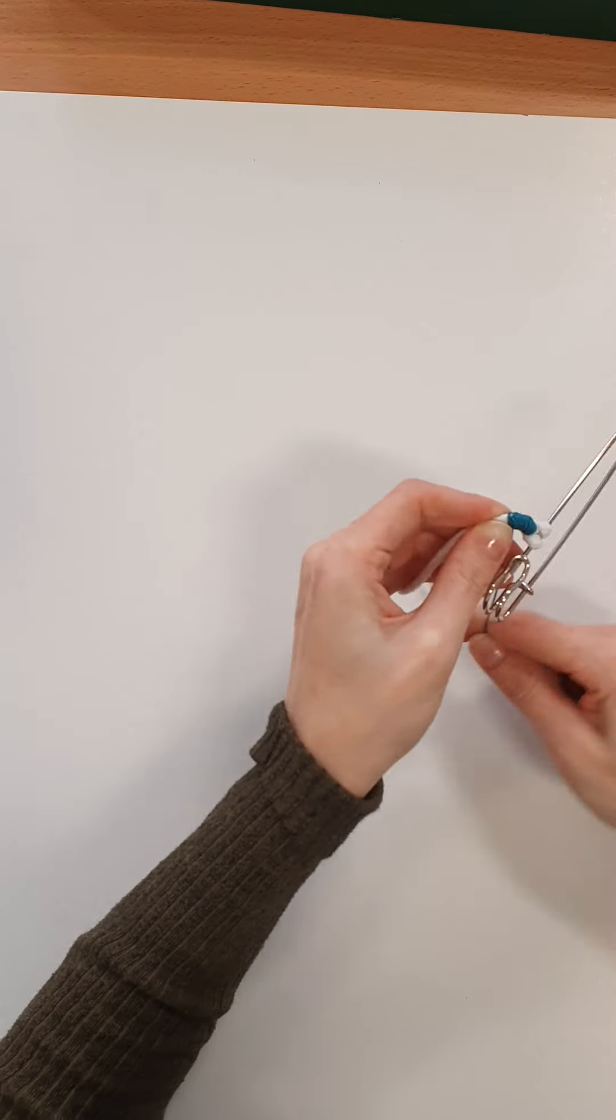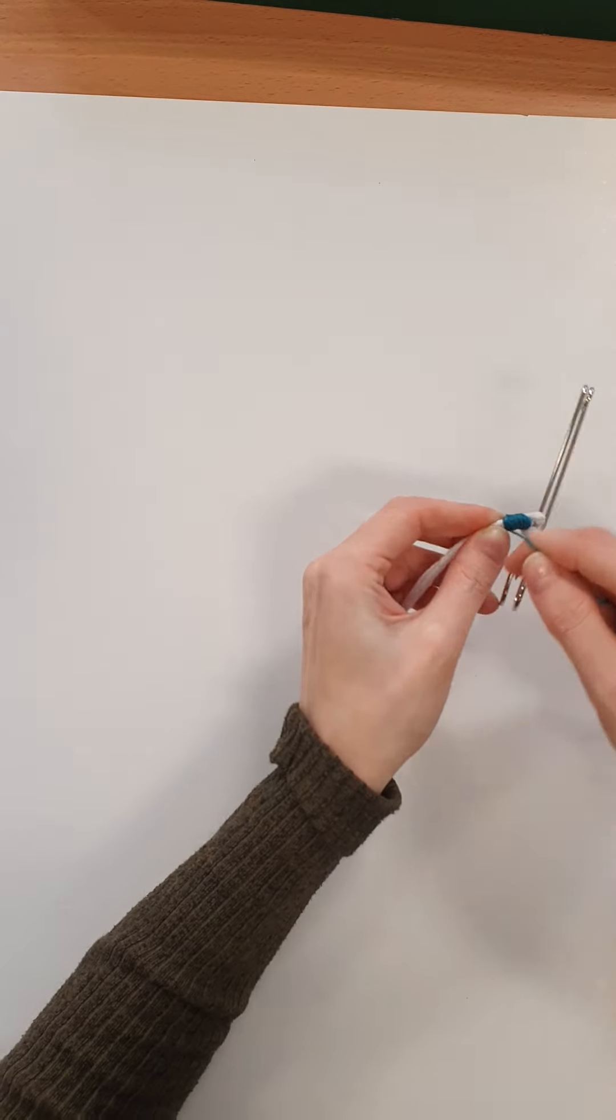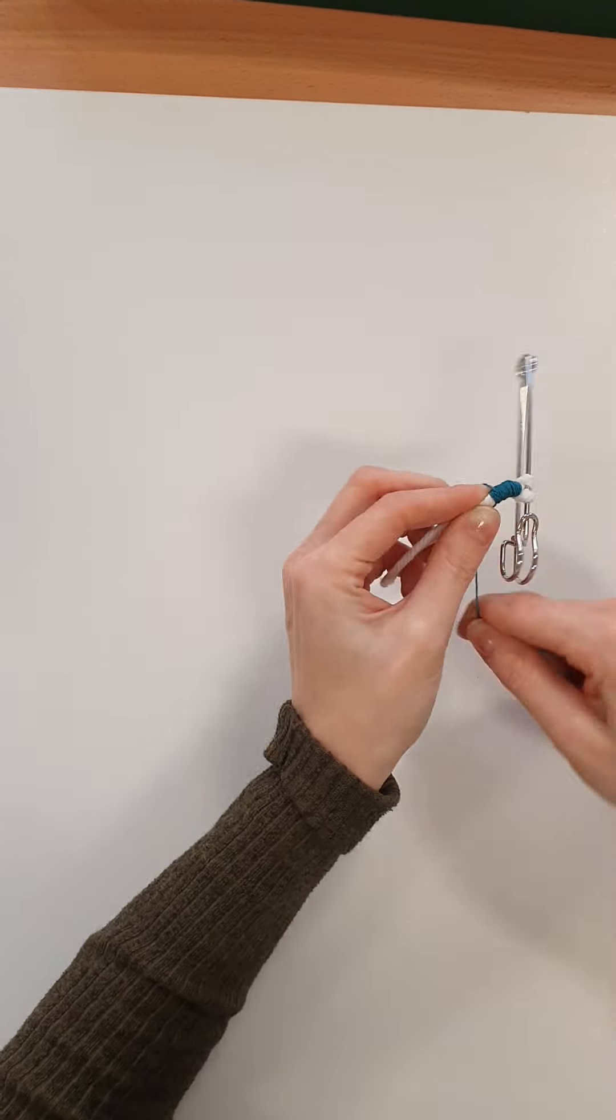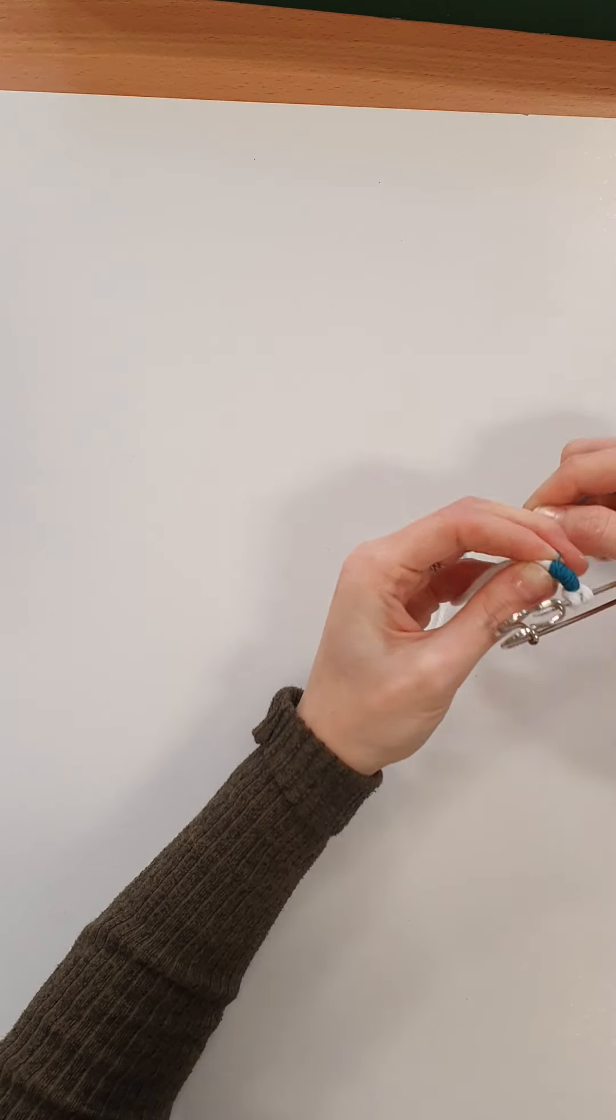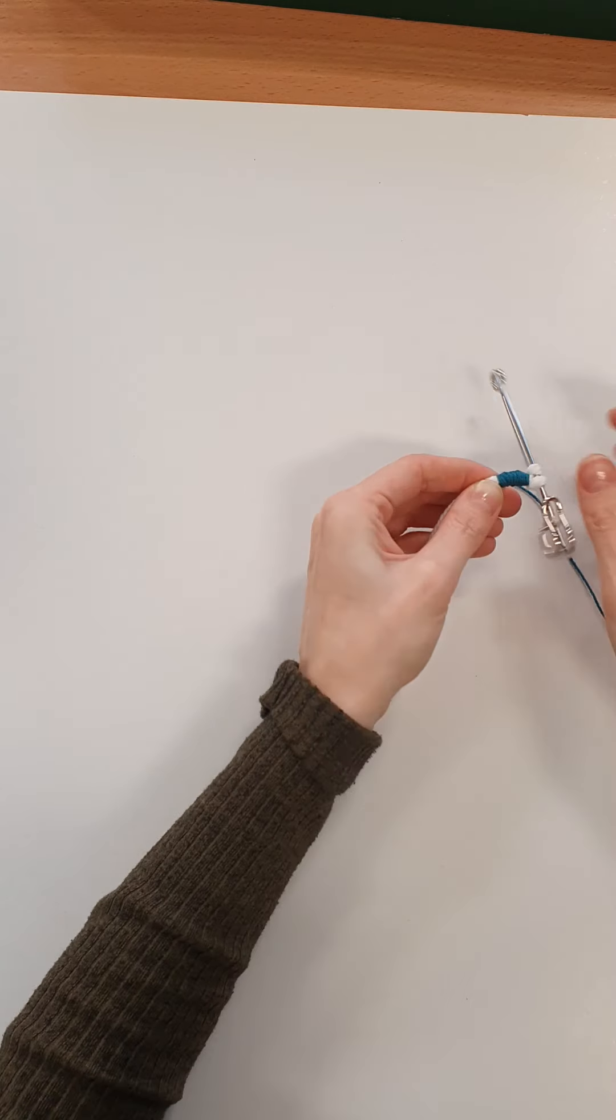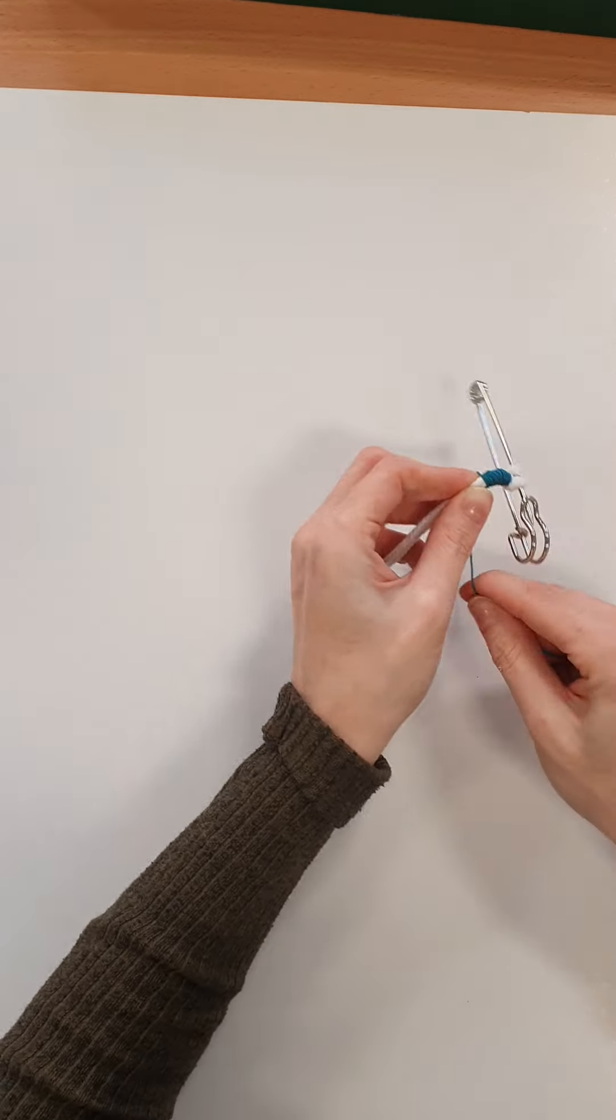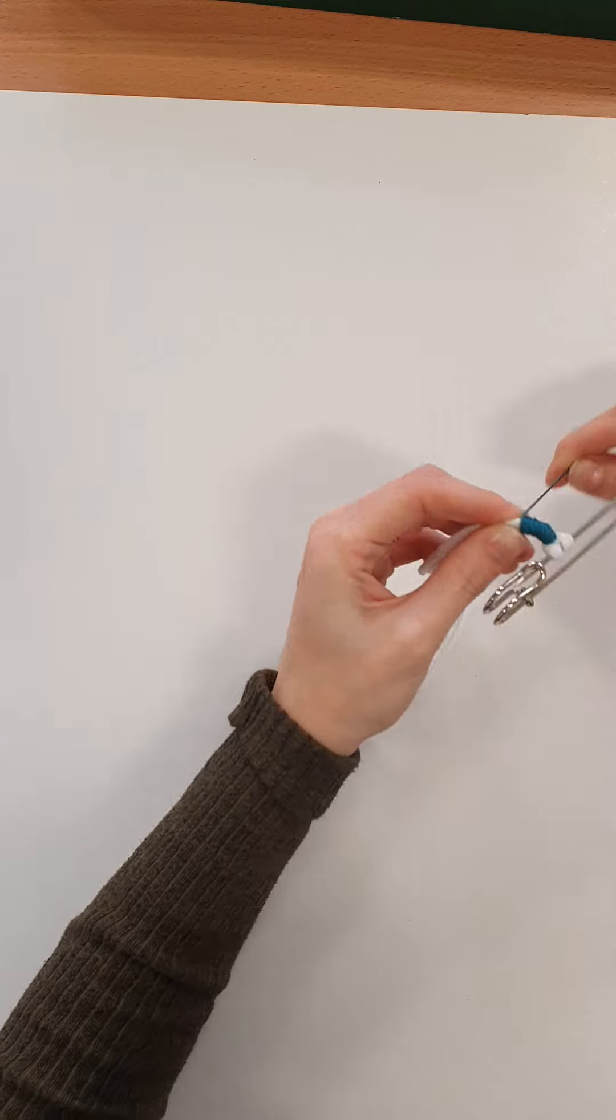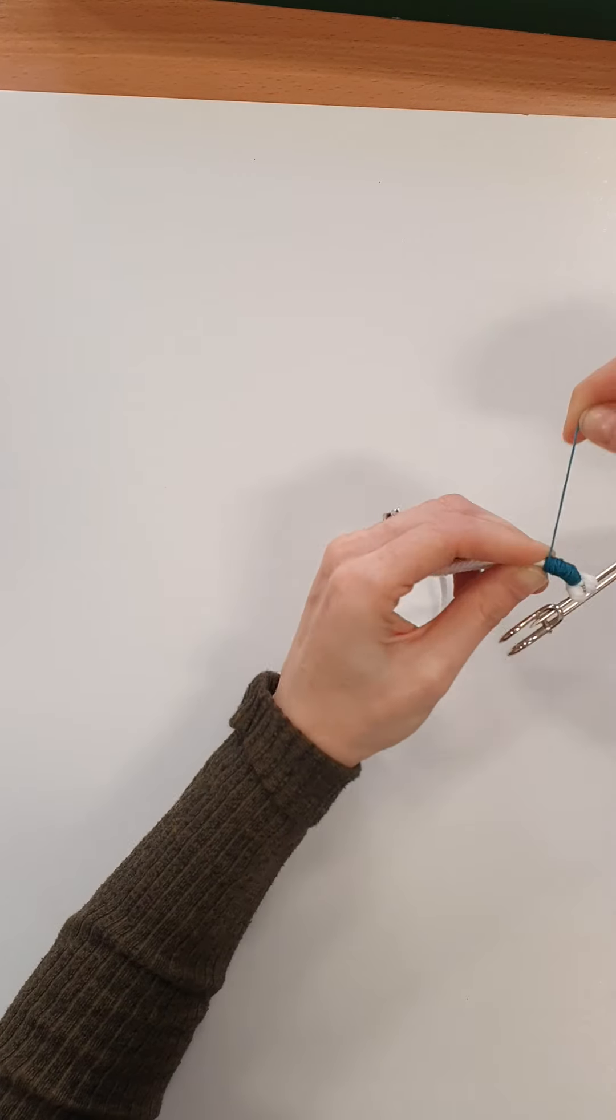Spoke too soon. Just threading it round until I come to the end.